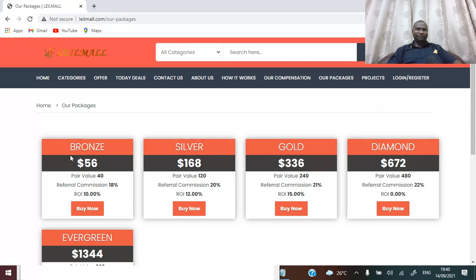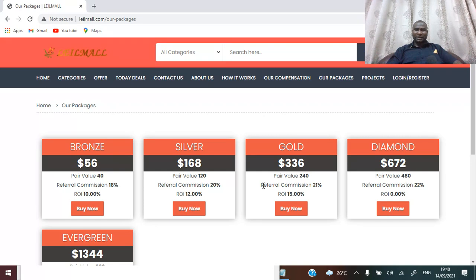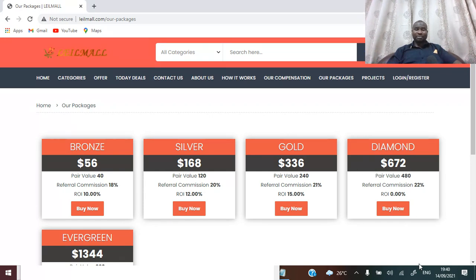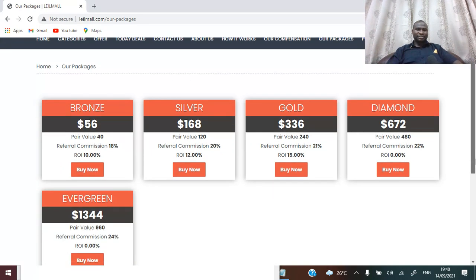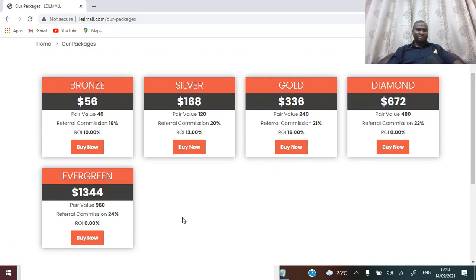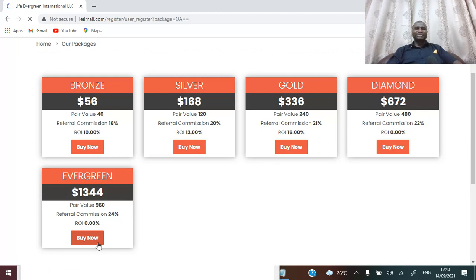You can look at the different packages I spoke about: 56, 168, 372, these are the packages. And then you have 13. So if I click on buy this now...